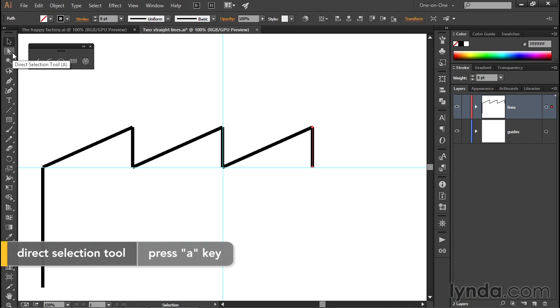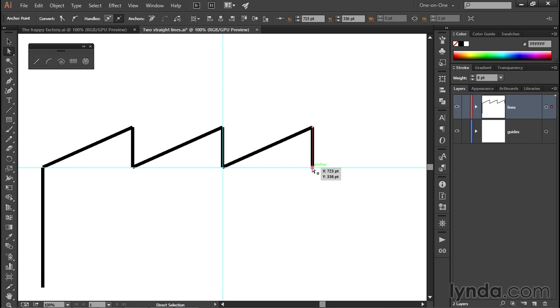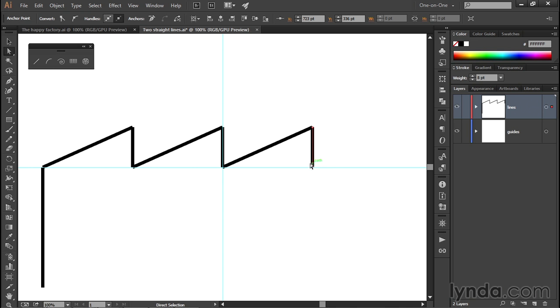I'll select that tool, and then I'll click on this bottom point to select it independently of the top point. If you look very carefully, you'll see that the bottom point appears as a red square that's filled in, and the top point appears as a hollow square with a white center. That tells us that that top anchor point is not selected.